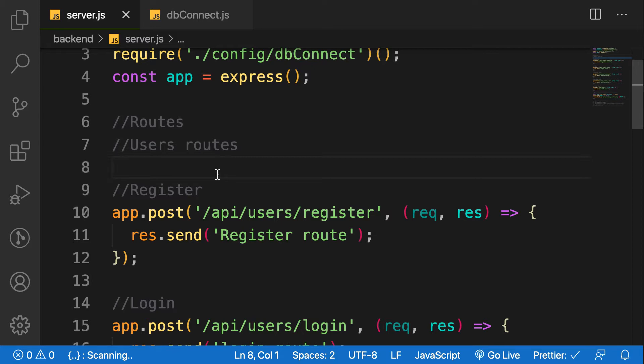So here comes the question. What is a model? A model is a way of structuring our data in our application, how we are going to store pieces of data that our application needs.